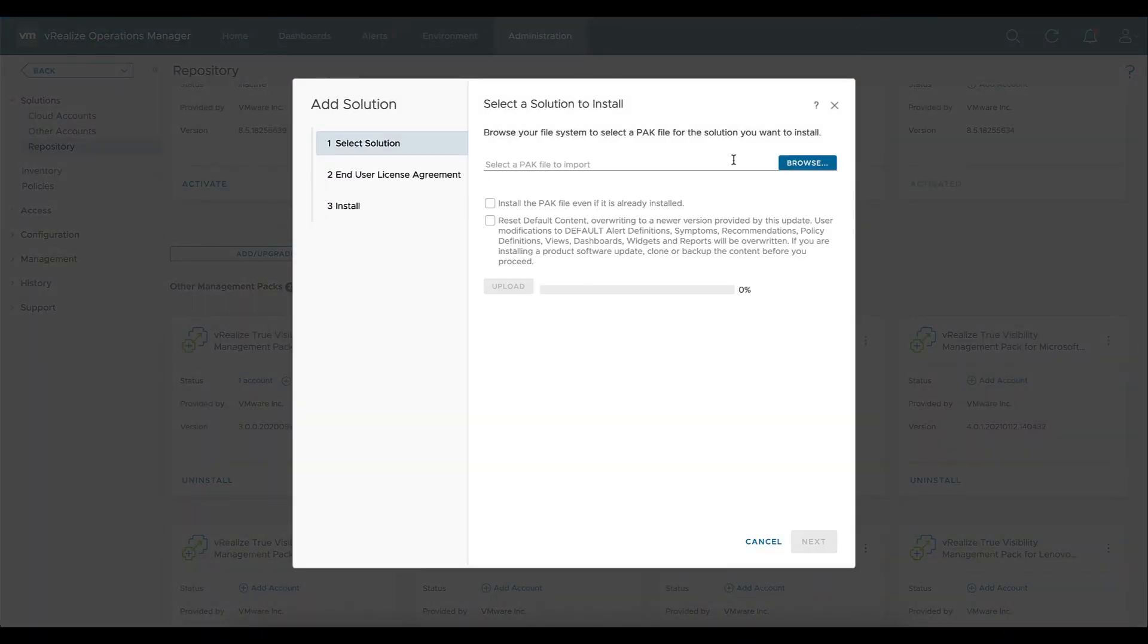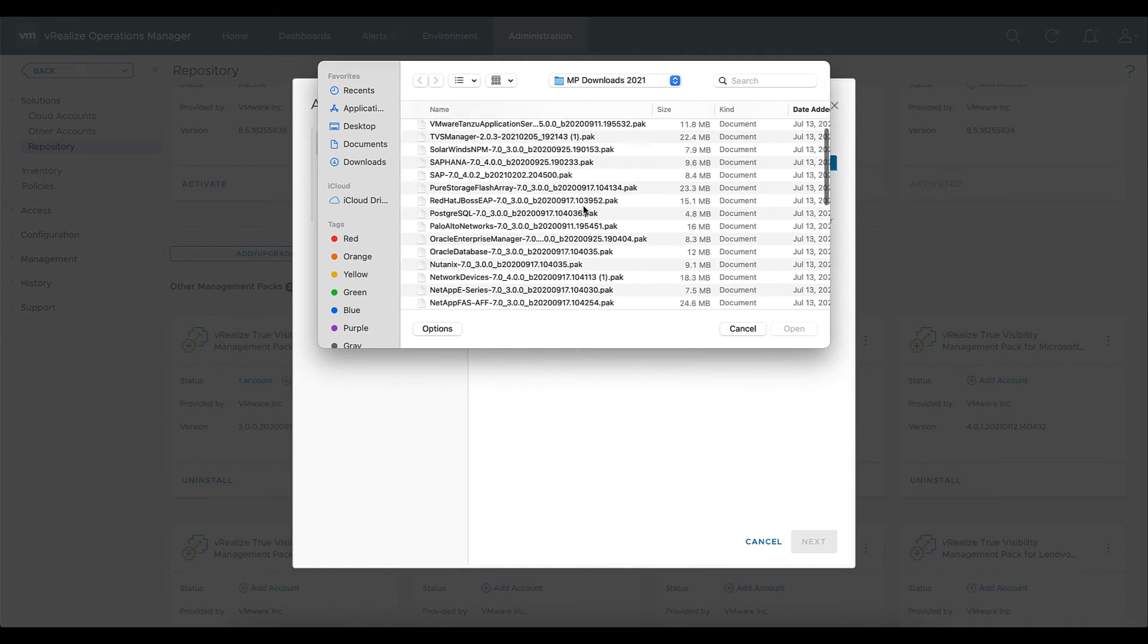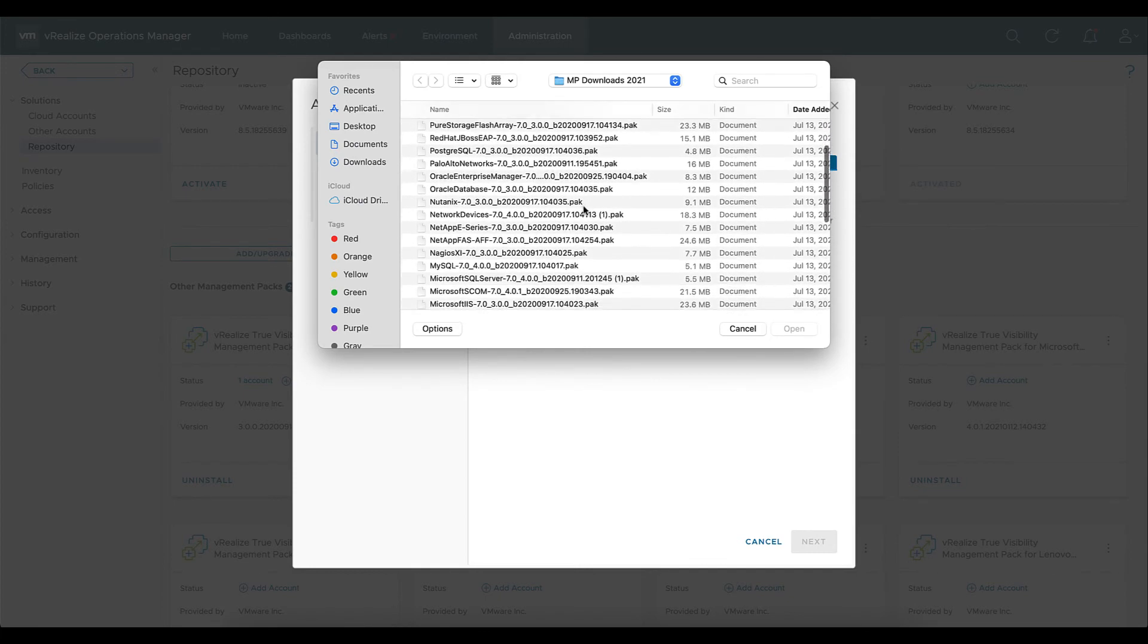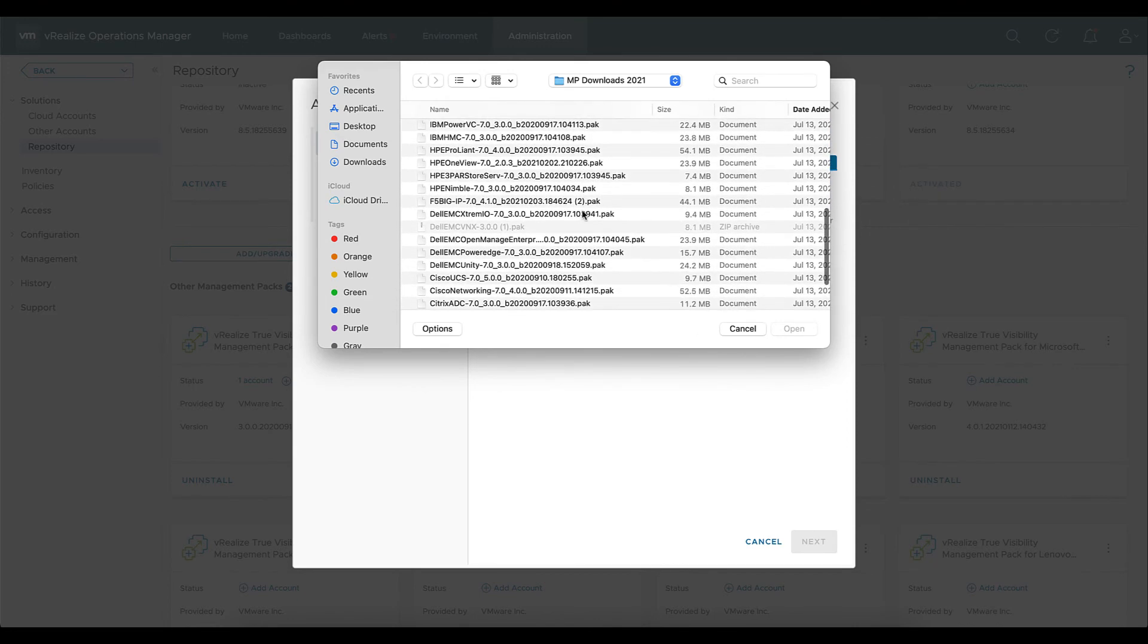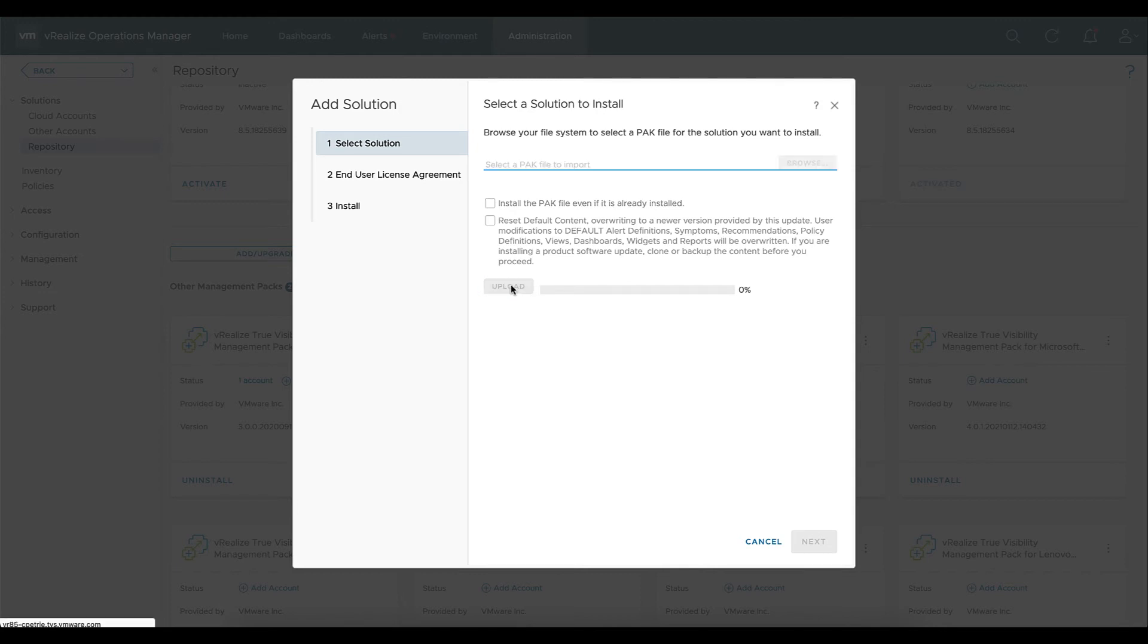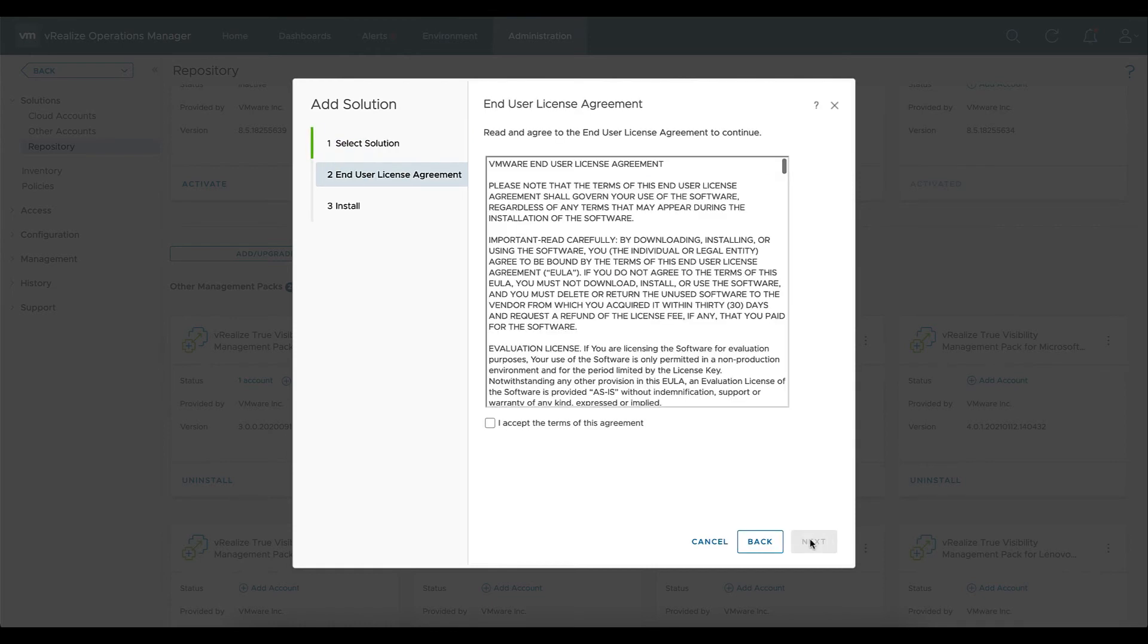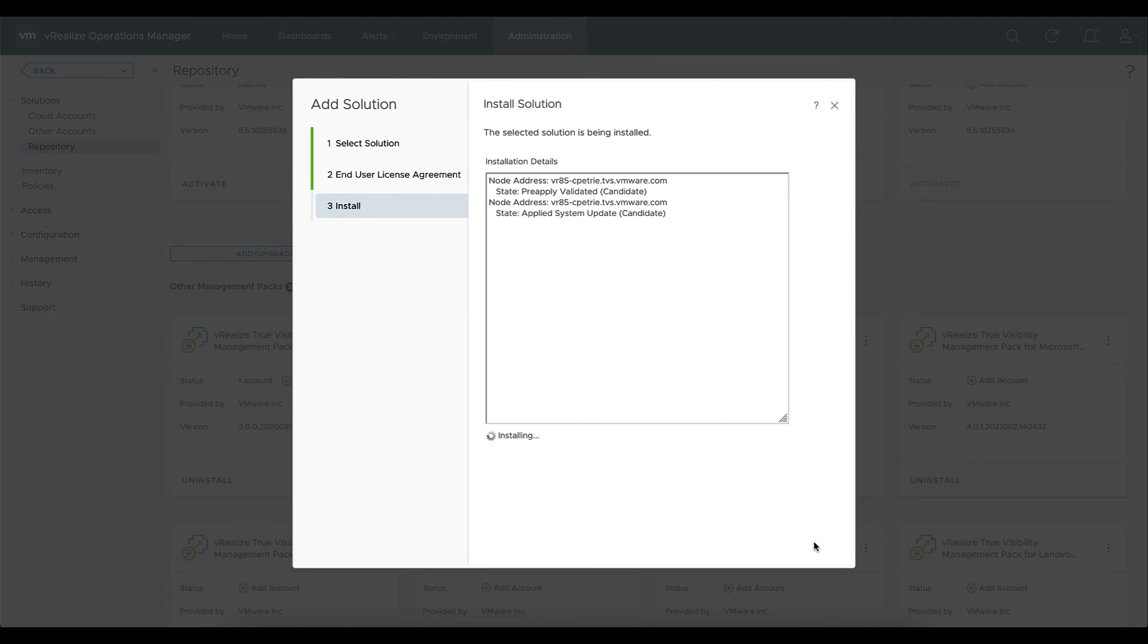Now we're going to hit browse and we'll go ahead and look for that Dell Unity pack file. Once we find it, we'll select it and we'll hit open. The two checkboxes are associated with an upgrade, so we're going to go ahead and bypass those and we'll hit upload. And we'll hit next. We'll agree to the EULA, we'll hit next, and this will begin the installation process. The install process can take several minutes as a heads up. Okay, we can hit finish.